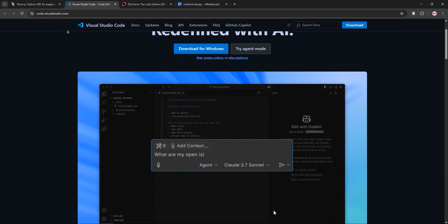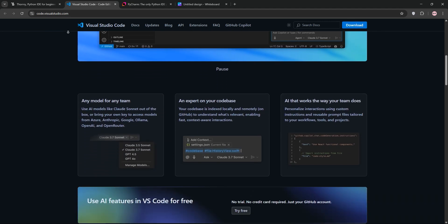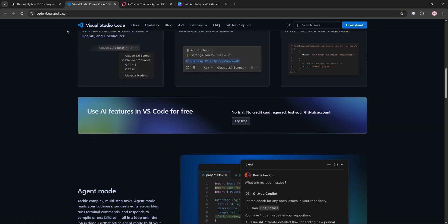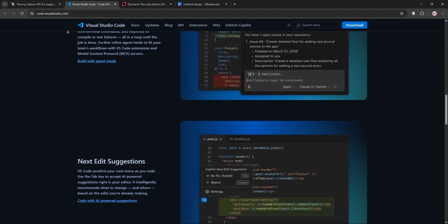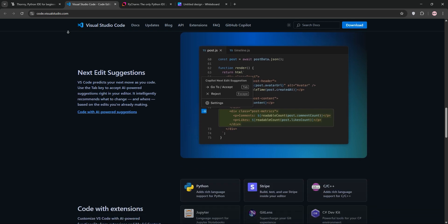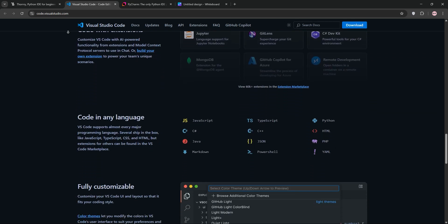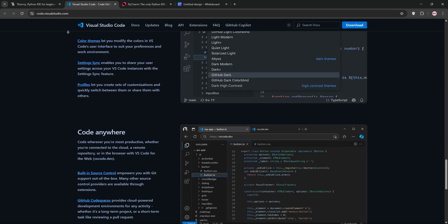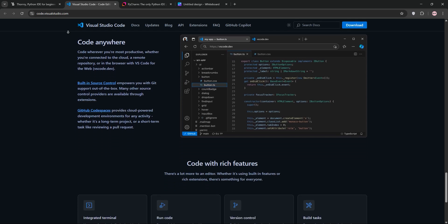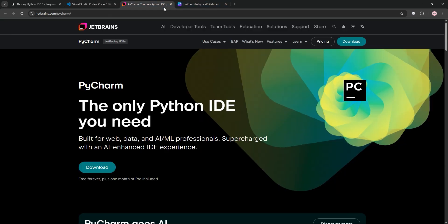Visual Studio Code, or VS Code, is a free, open-source code editor by Microsoft. It's highly customizable with a massive extension library, including Python support for debugging, linting, and frameworks like Django. It's lightweight and fast but requires setup for Python, making it ideal for versatile developers.